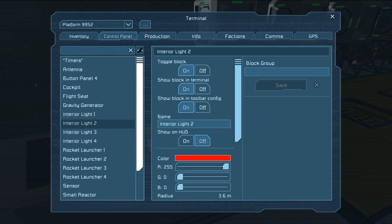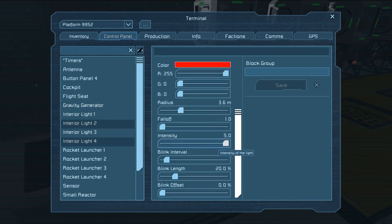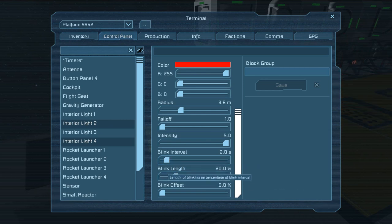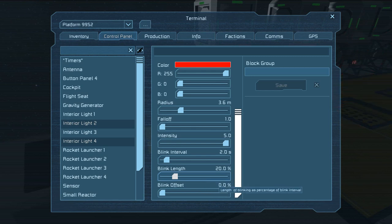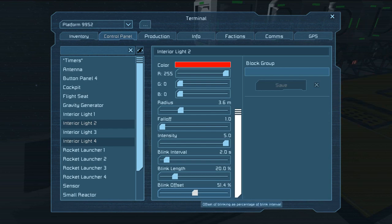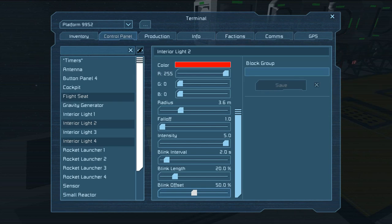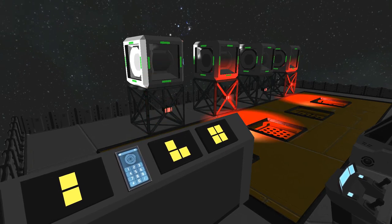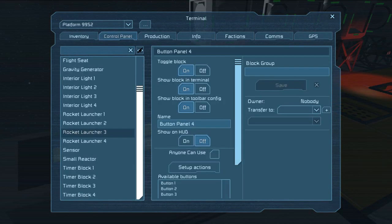Now let's talk about the blink offset. If you want a series of lights to have the same interval and the same length, and have them sort of tied together but not blink at the same time, you can offset them. Let's turn one to say 50% offset as an example and see what happens. Now they sort of dance back and forth — one is on, one is off, as you can see, going back and forth like that.